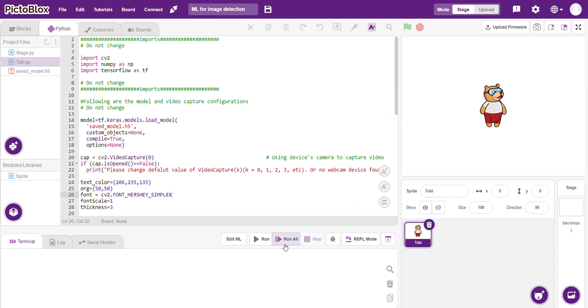When we run the model, the webcam will be on and I have to show a random image and it will tell whether it's cancerous or not. So I have my phone, a random image is ready. I have found it on Google.